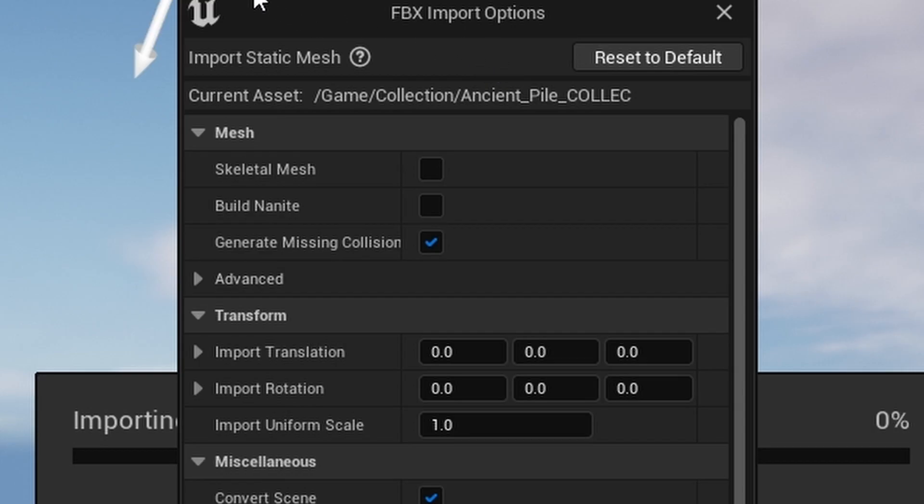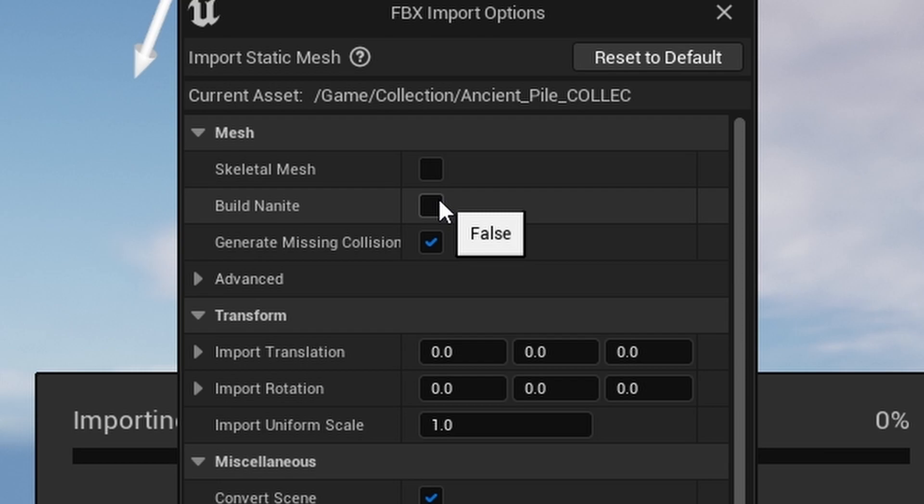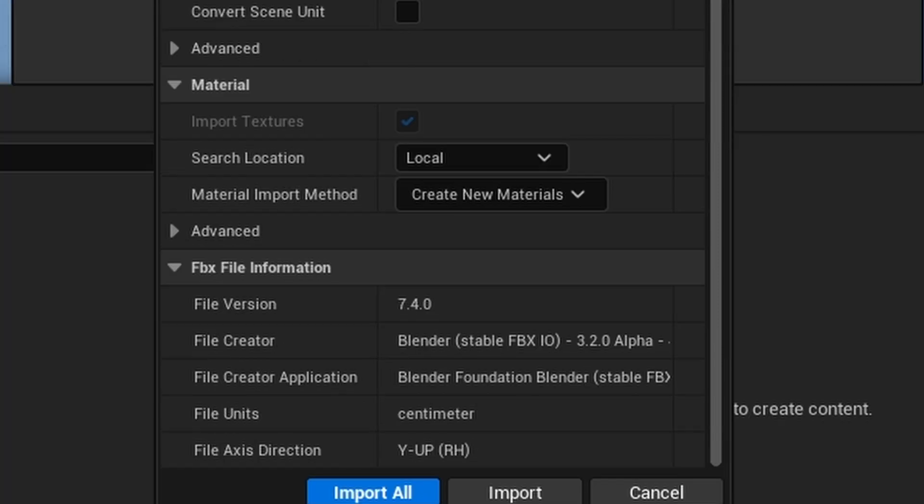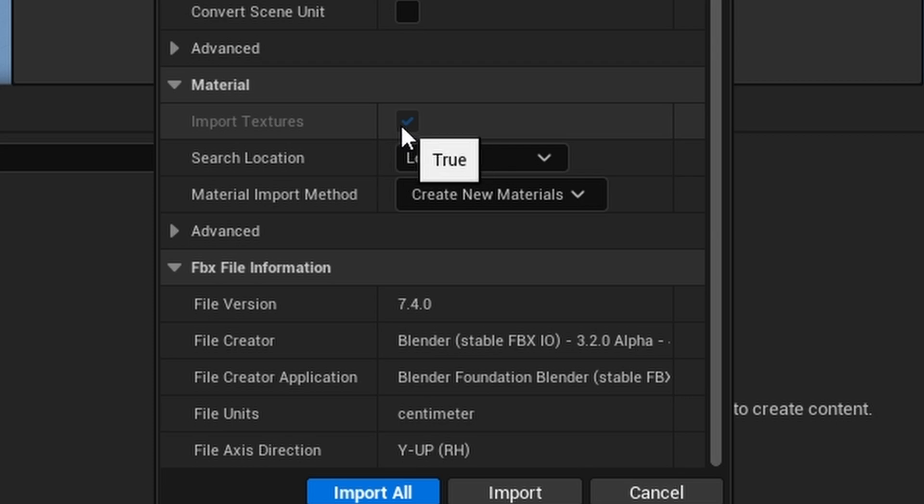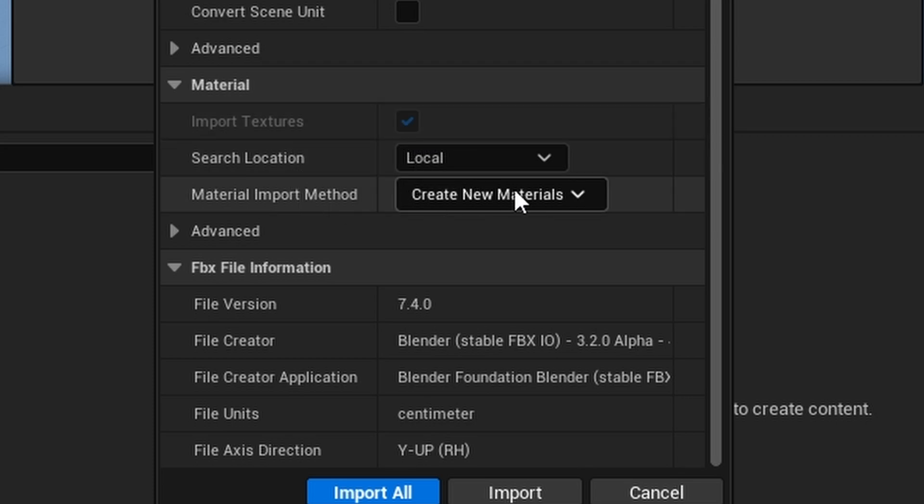You'll then be greeted with this FBX import options. So you're going to enable build Nanite. This will ensure that your mesh has the highest quality. You're going to scroll down. Import textures should already be checked because we've copied our textures and embedded them into the FBX file, so you don't need to worry here. Make sure it creates the new materials for you and then after that you should be set. So press import all.